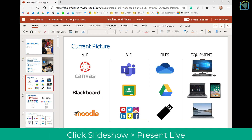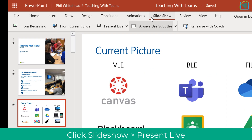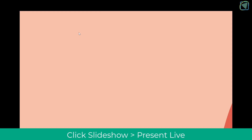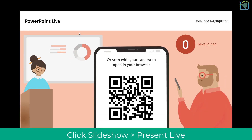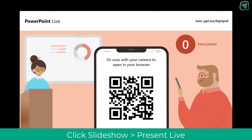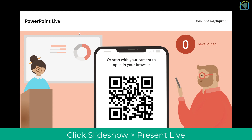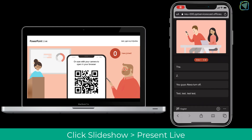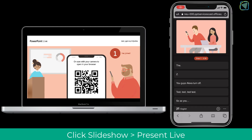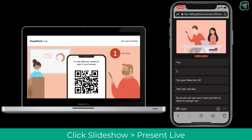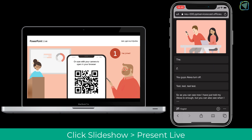Another feature in PowerPoint is Presenting Live. If you click Slideshow and then Present Live, it opens up a screen that students can use to scan a QR code with their mobile phones. Anyone watching the presentation can see the PowerPoint live, and as you are speaking the students will be able to see a live transcript of what you've said. This is superb for accessibility.